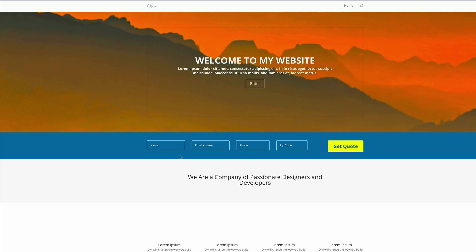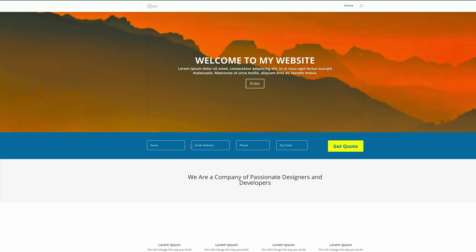This is our final design. All I have to do now is save the page and exit the visual builder. If you want to create a form with fewer fields, all you have to do is go into the settings and delete the ones you don't need.